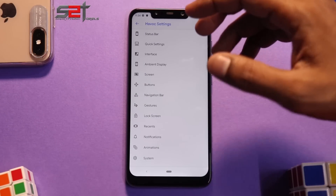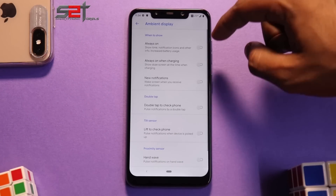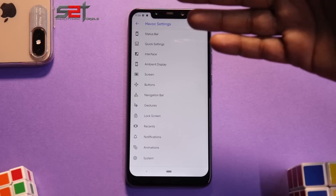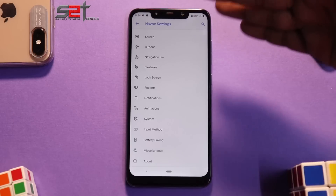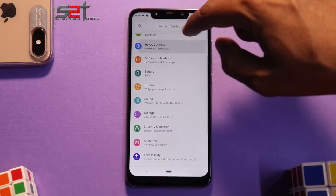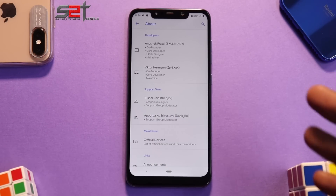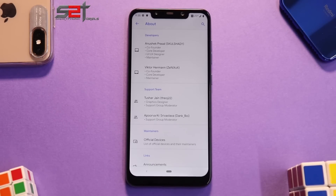Let's quickly go through the Havoc settings. This is what makes this ROM very special — look at the amount of customization. You have to swipe down just to see all the menu options, and then there are sub-menus. You have: Status Bar, Quick Settings, Interface, Ambient Display, Always On display, Quick Settings, Screen Buttons, Navigation Bar, Gestures, Lock Screen, Notifications, Animations, and more. Havoc OS has a ton of customization — you can get a complete black theme, throw in a GCam, and customize to your needs.